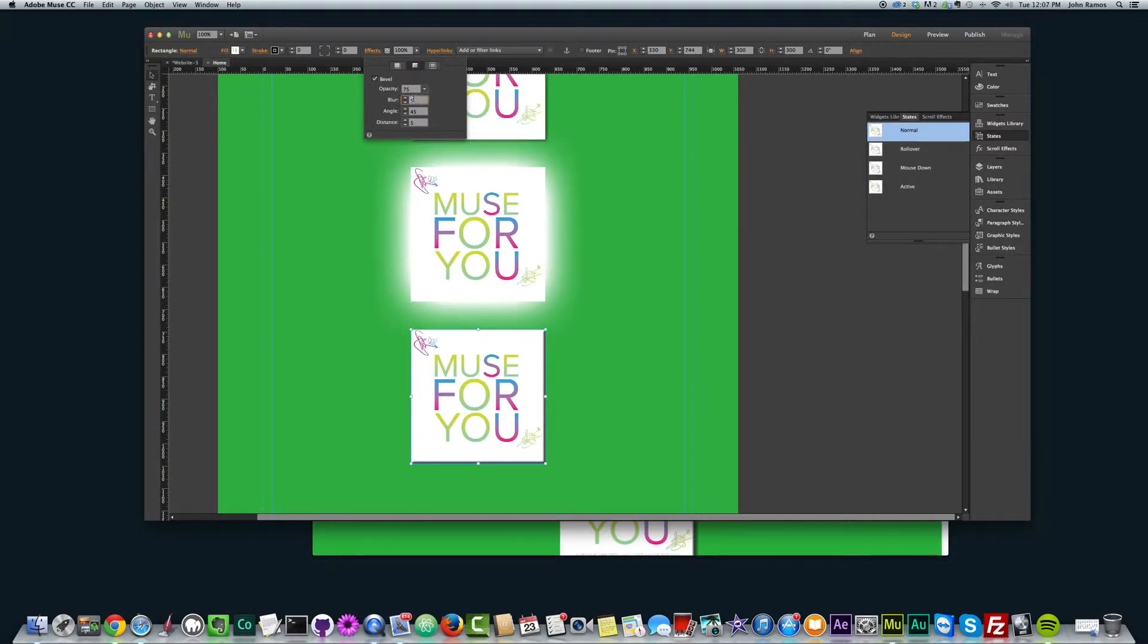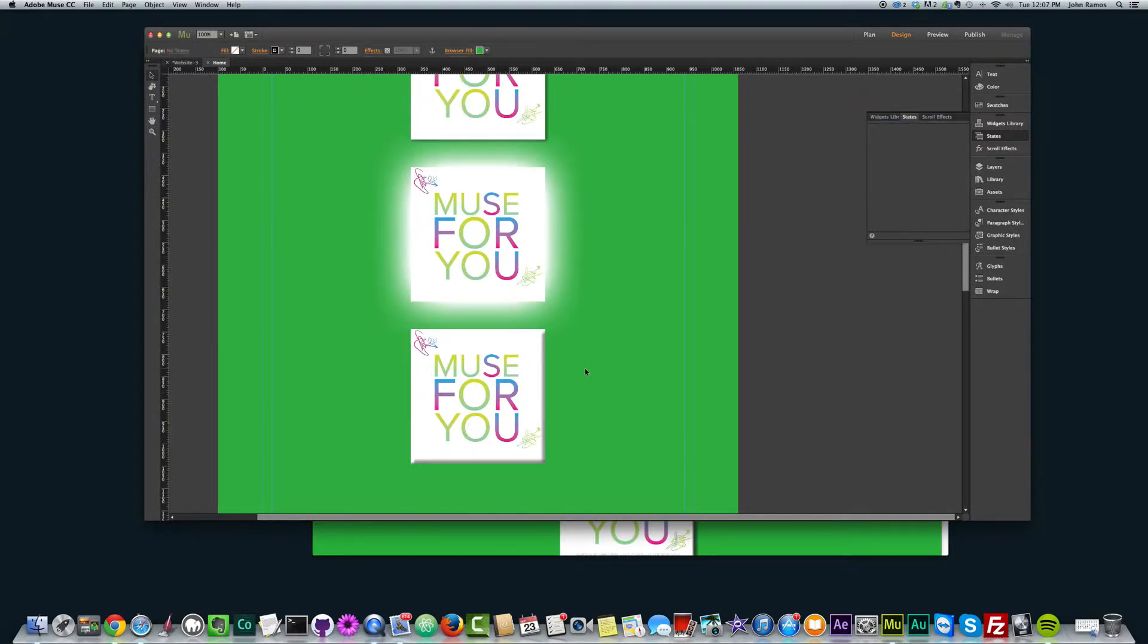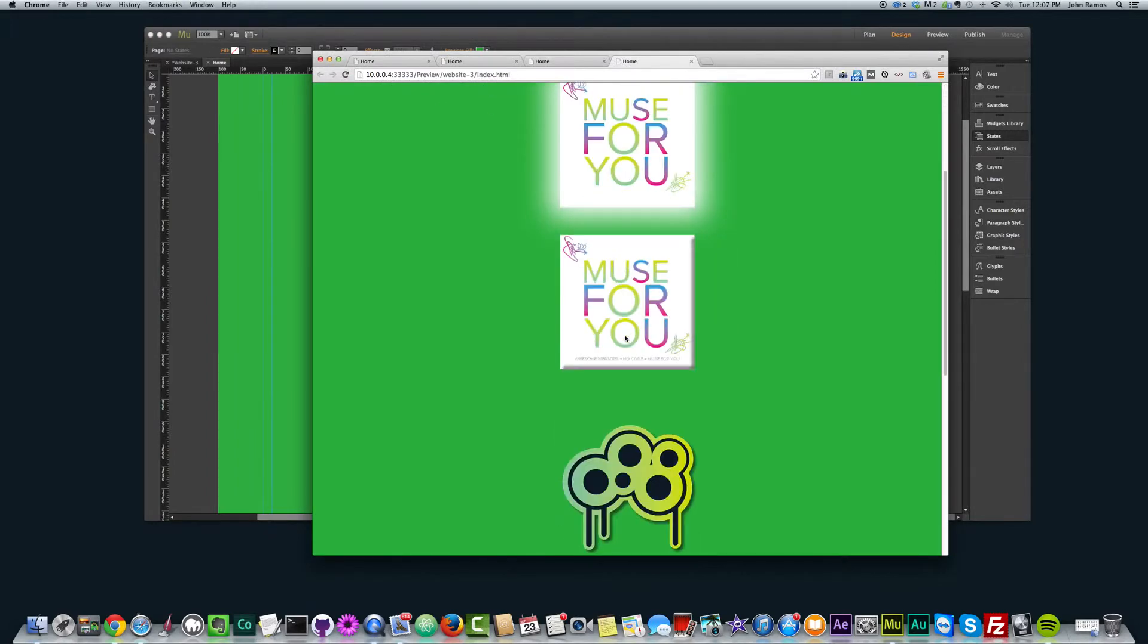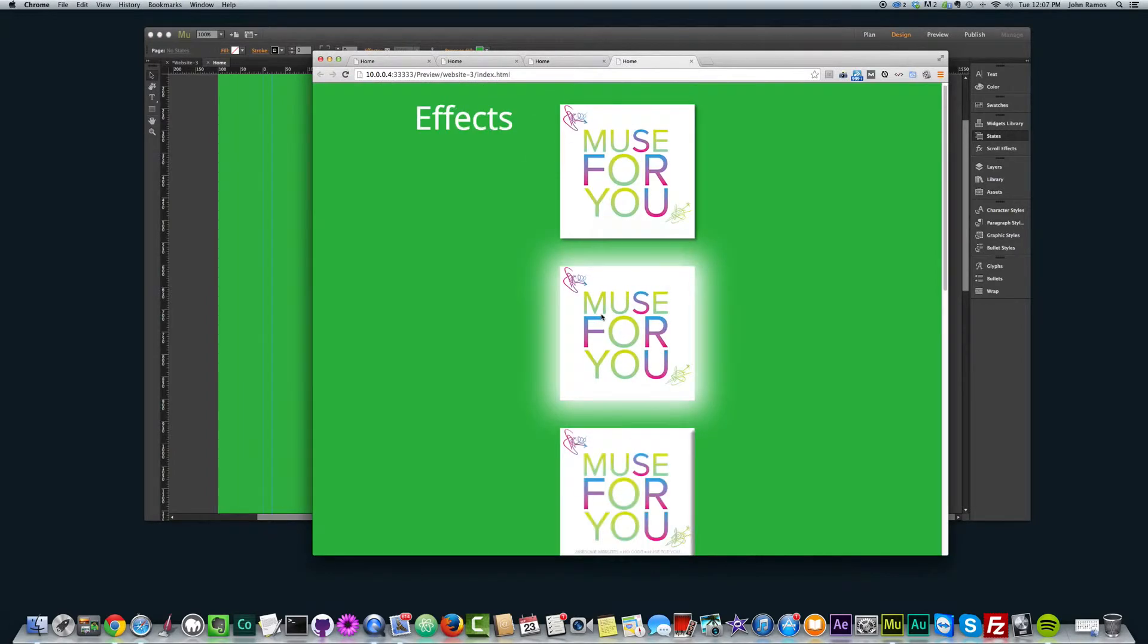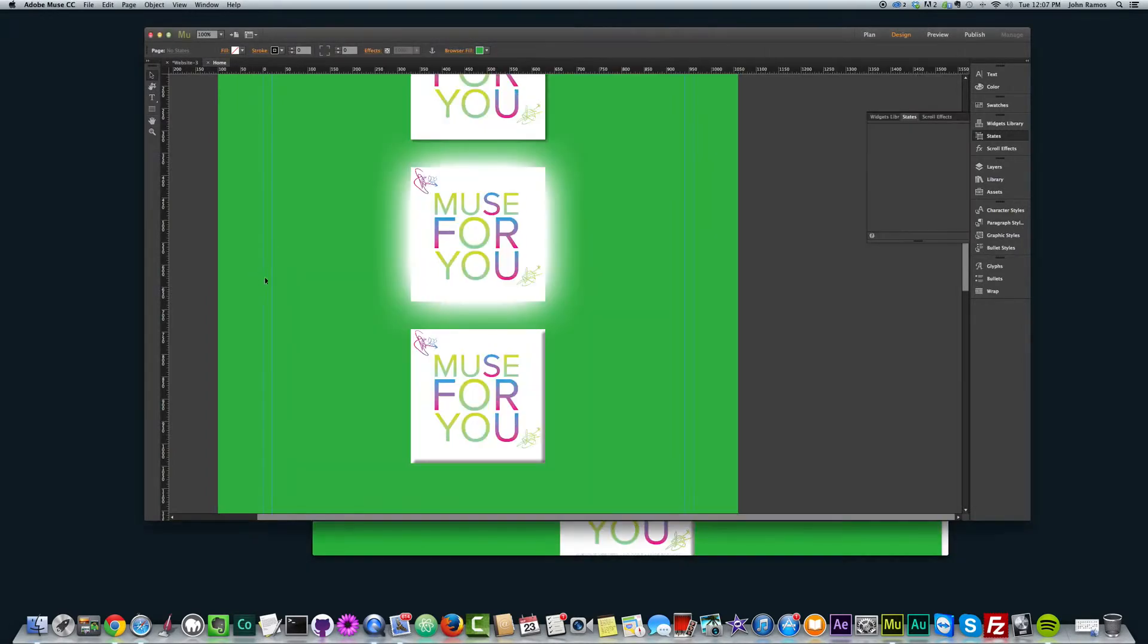Bevel just adds kind of this interesting border around the certain edges of your element. It kind of makes it look like more of a button, like it's popping out. But again, you can play with it and see how it works best for your elements in your website.